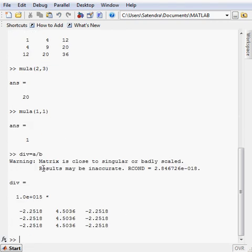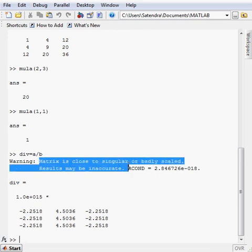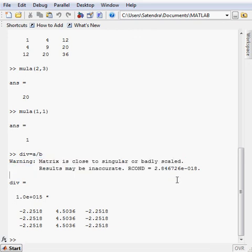So here is the warning by the matrix, matrix is close to the singular or badly scaled. So it means this is somewhat, because it is not the realistic matrix, I just assumed it, so that's a warning.